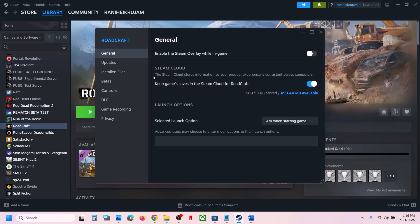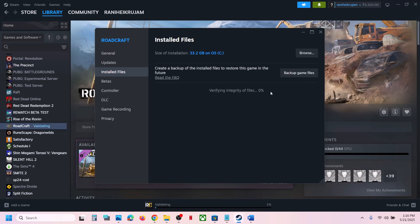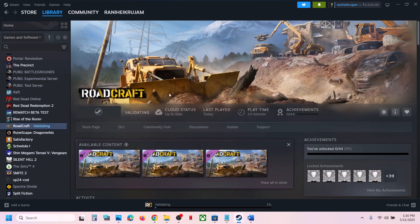The last step is to verify the game files. Right-click on the game, go to Properties, go to the Local Files or Installed Files tab, and click 'Verify integrity of game files.' Once verification is 100% complete, launch the game and check the sound. One of the steps shown in this video should help you fix the audio issue in the game. Thank you for your time — please like this video and subscribe to my channel.